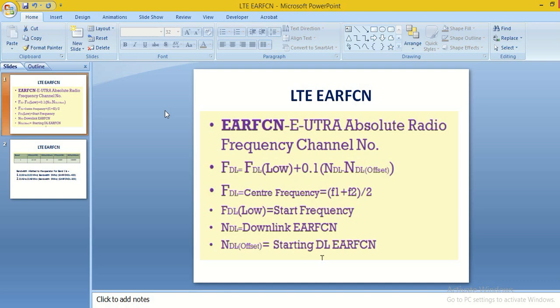In band 40, if we are allocated 40 MHz, means one EARFN corresponds to 20 MHz and another EARFN corresponds to 20 MHz, means we have two EARFN.